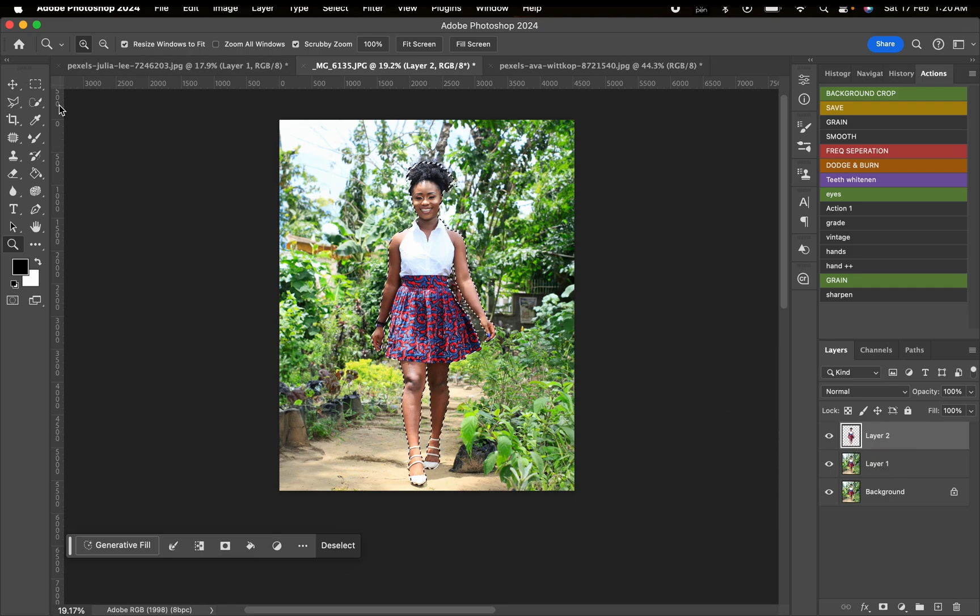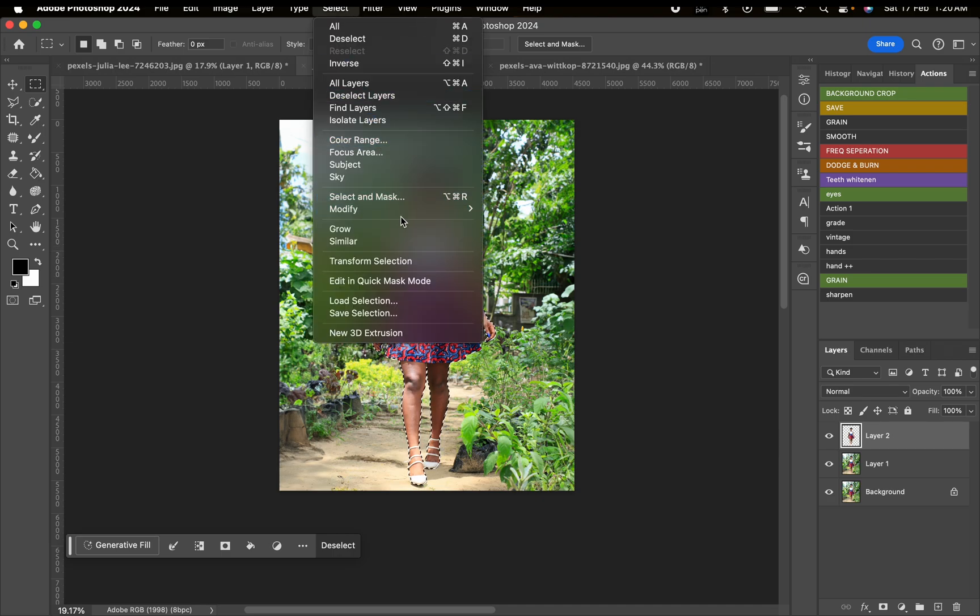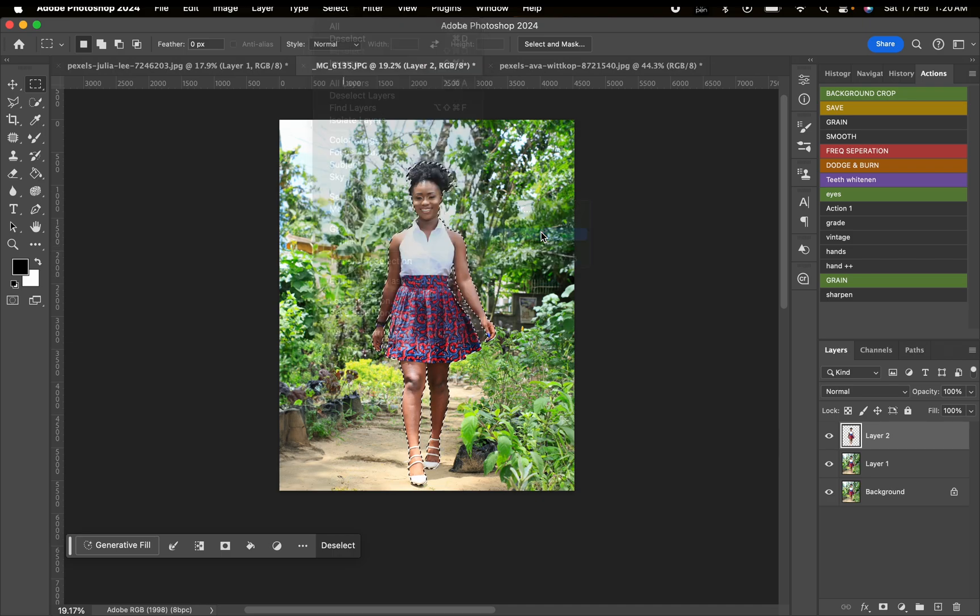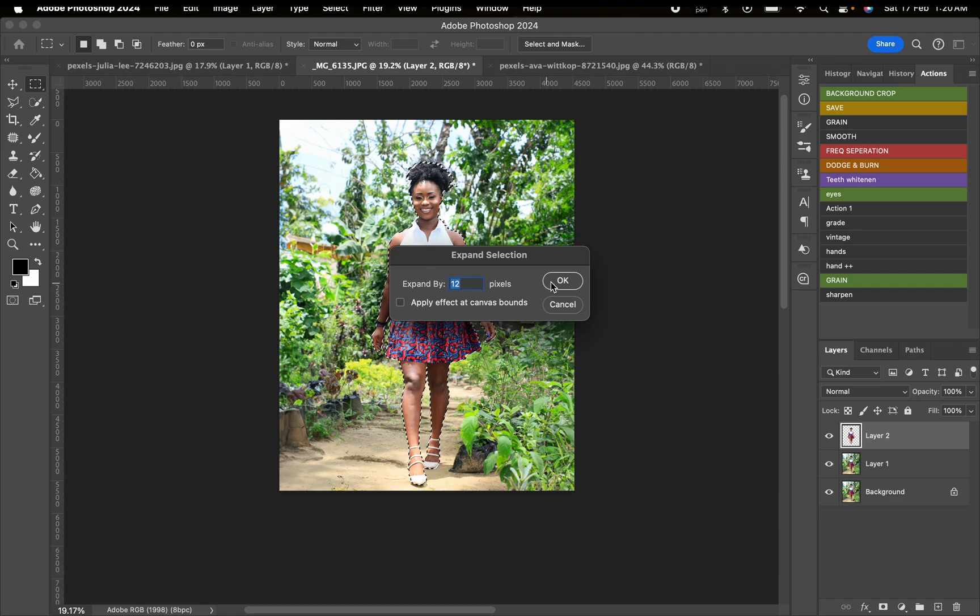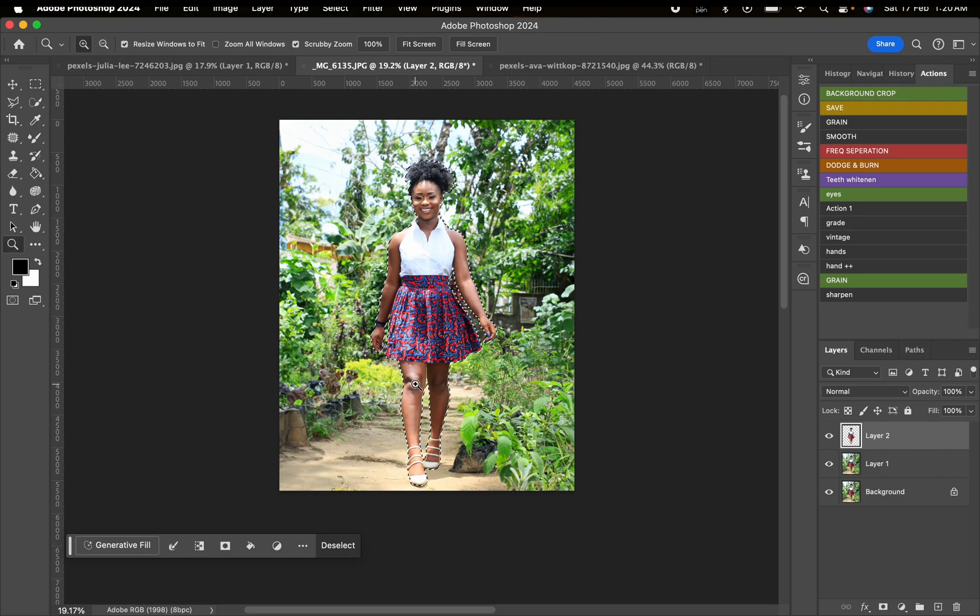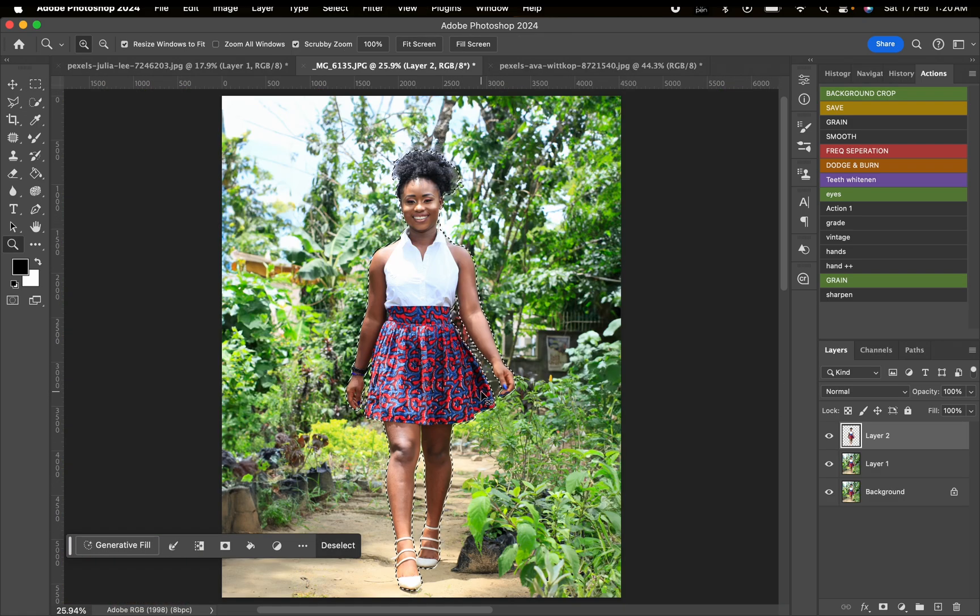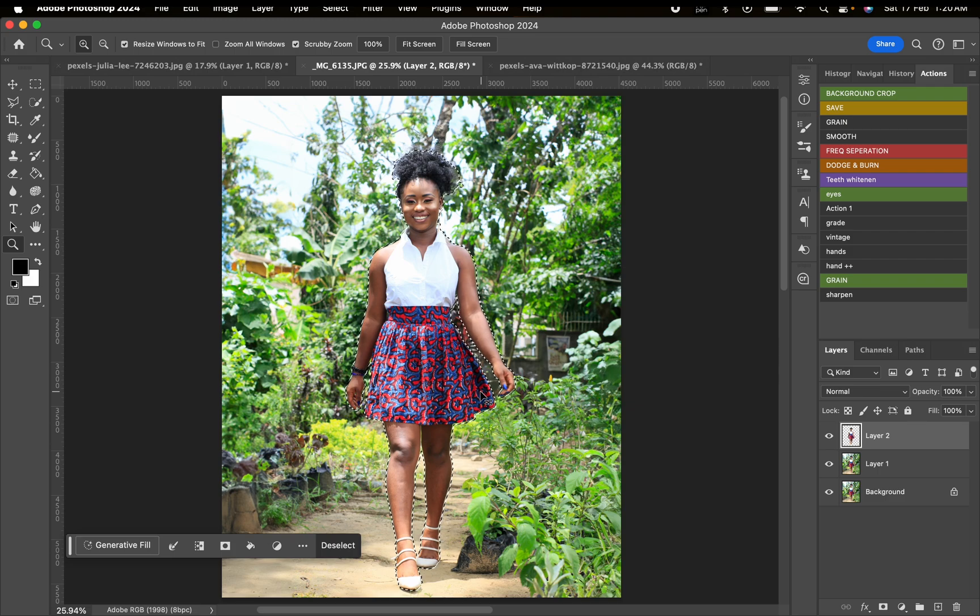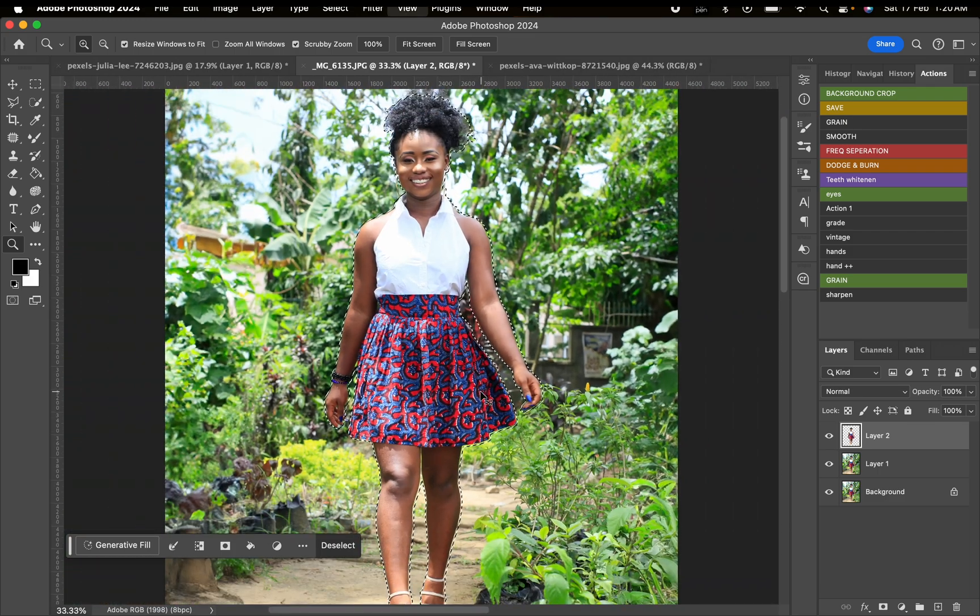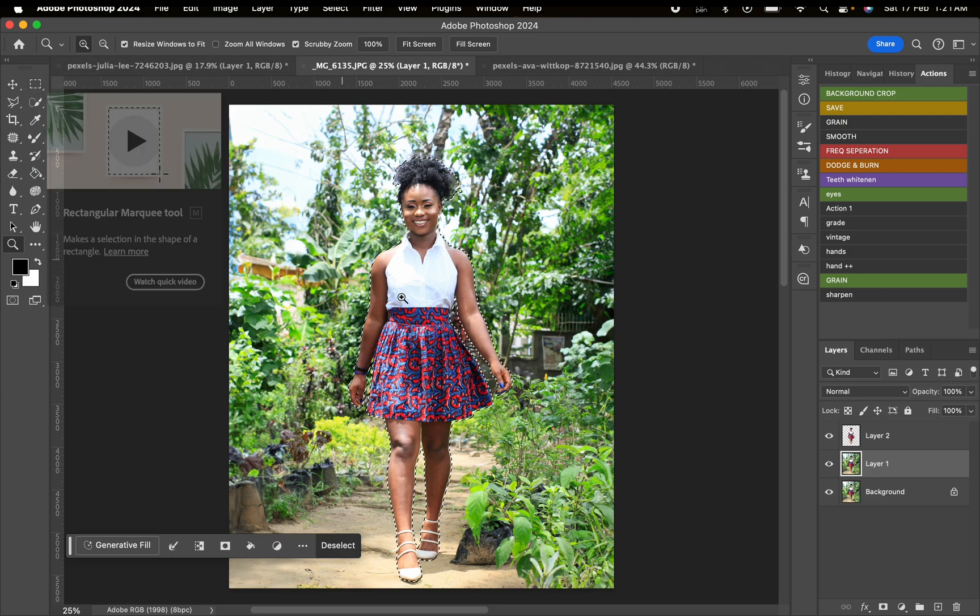Now we're going to click on this layer and it's going to generate that same selection. We'll go to Select and Modify, then click on Expand. We're going to choose maybe between 12 to 15. If you observe, the selection just expanded with a few pixels.